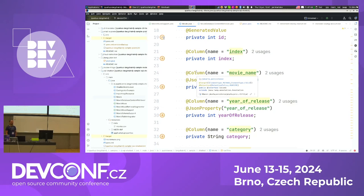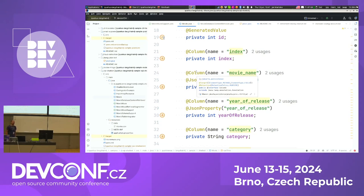In this simple demo, the application ingests the CSV file contents into the database once at startup and then only runs SELECT queries — no further changes. In a real application you could have an actual database that changes over time.